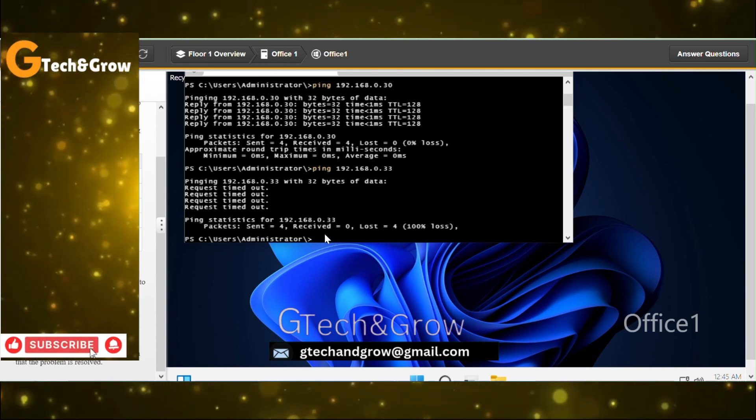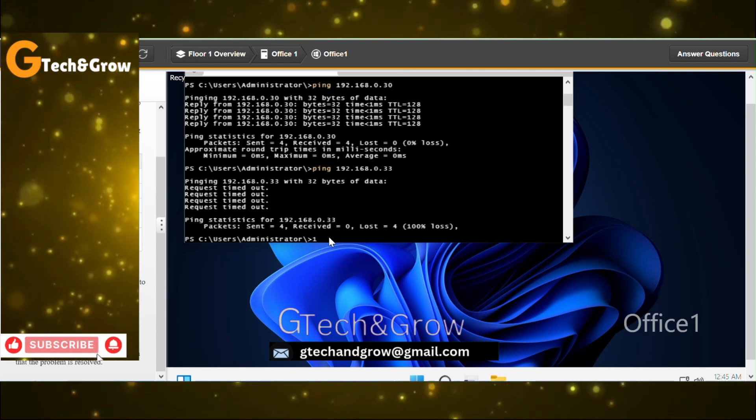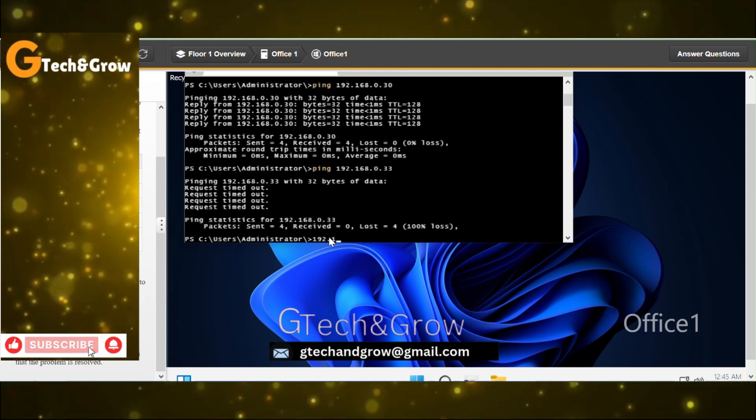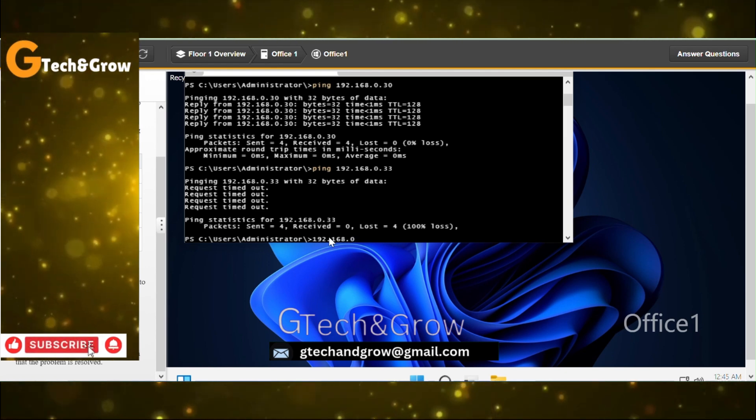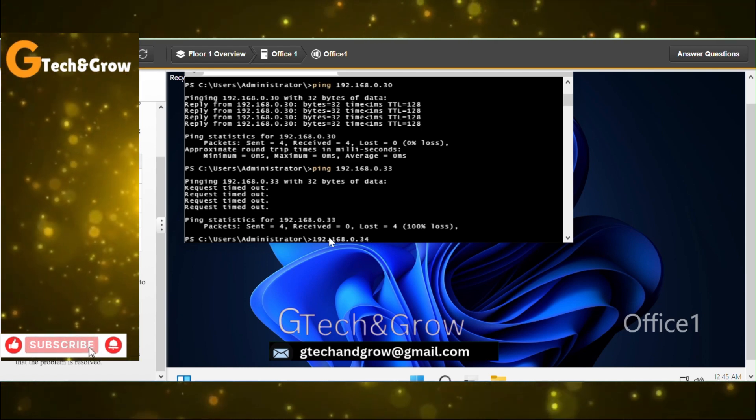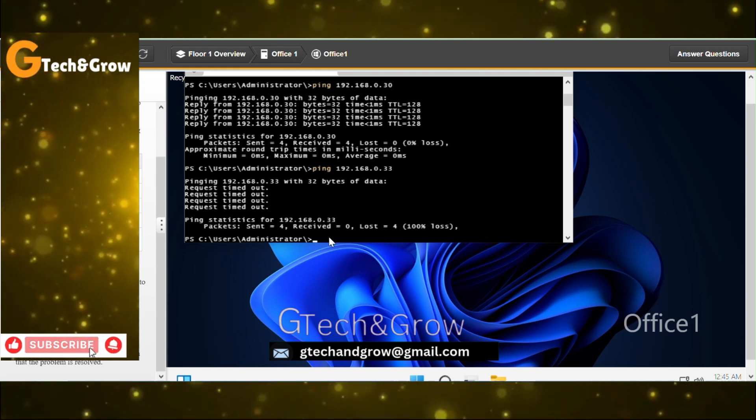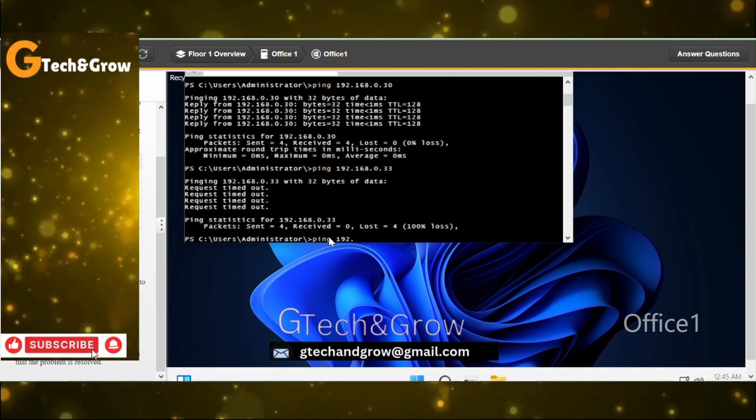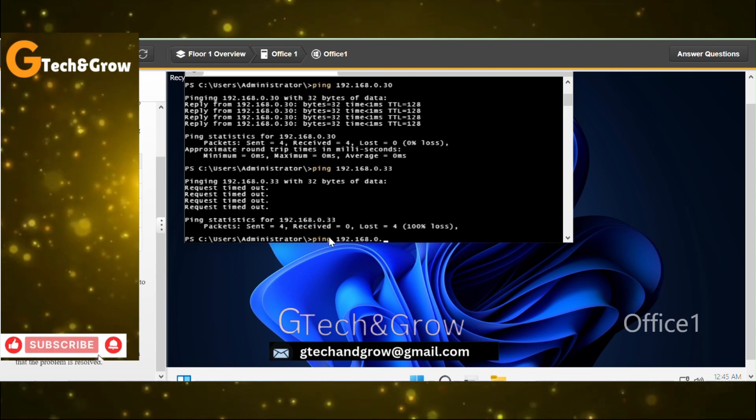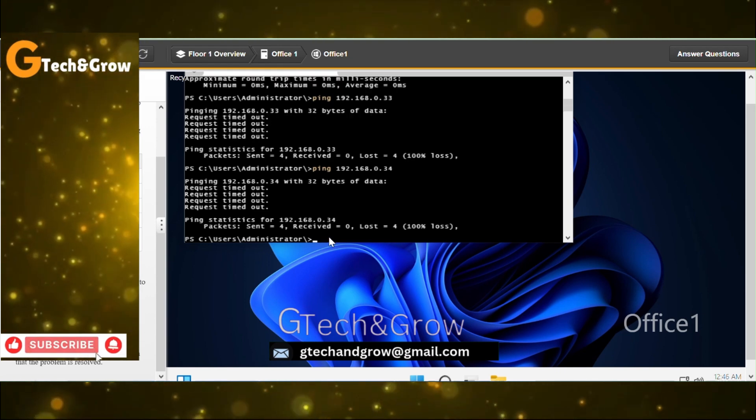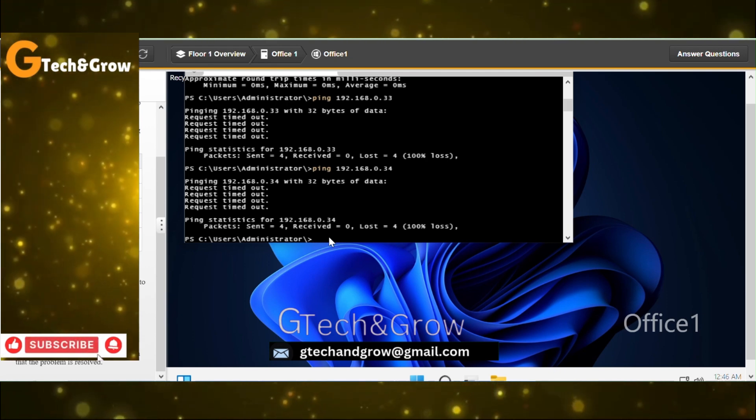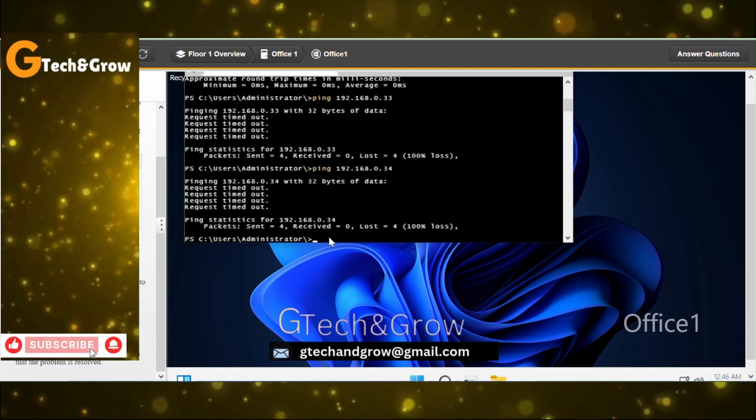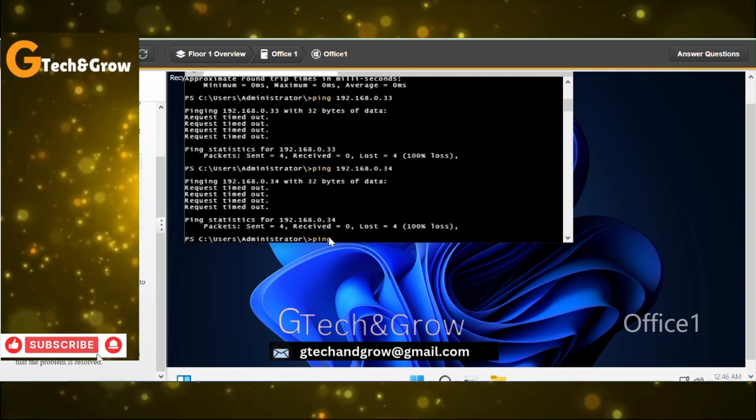Remember we are on Office 1 computer. Now we have to ping the executive computer, 192.168.0.34. Executive computer pinging was not successful. Let me try 192.168.0.34. Oh, excuse me, I didn't put the ping command.